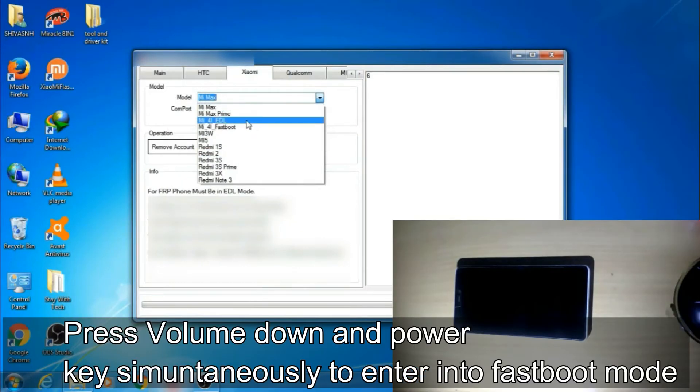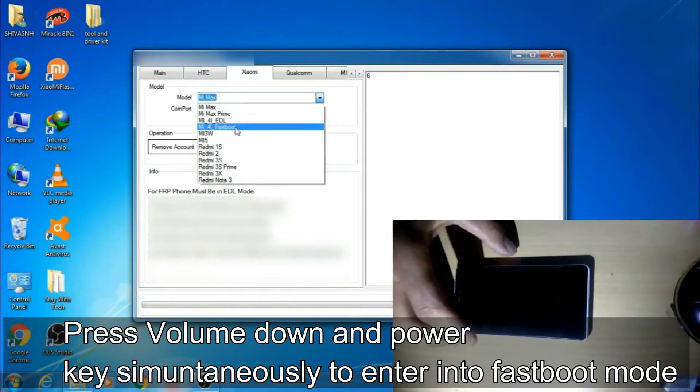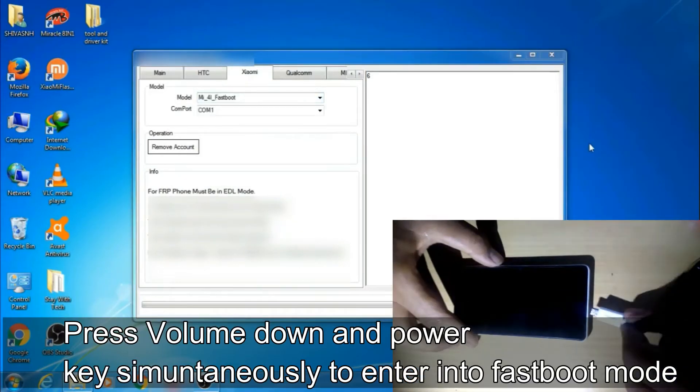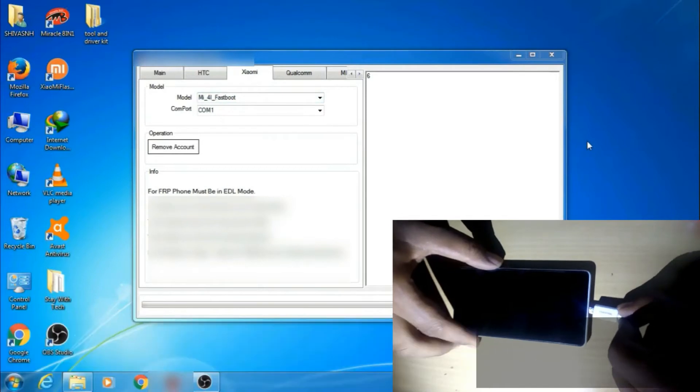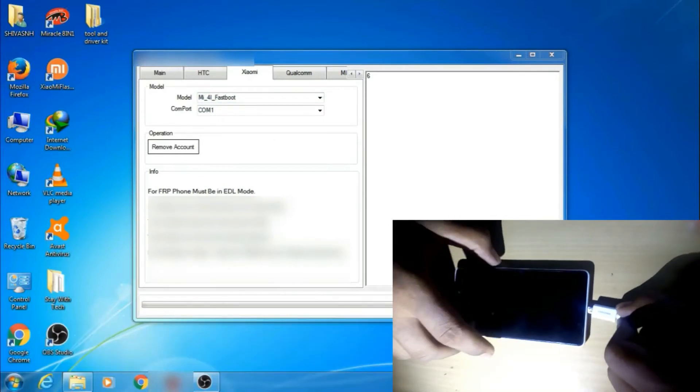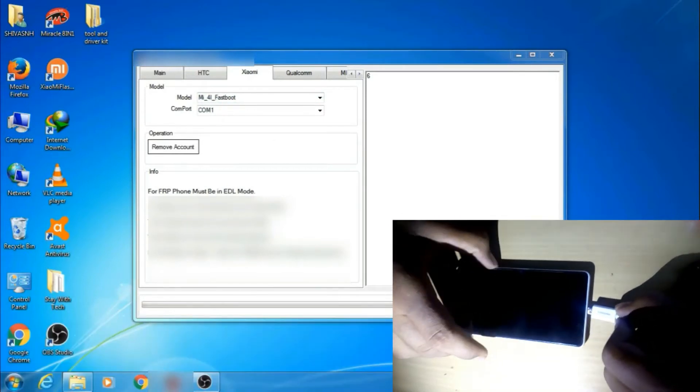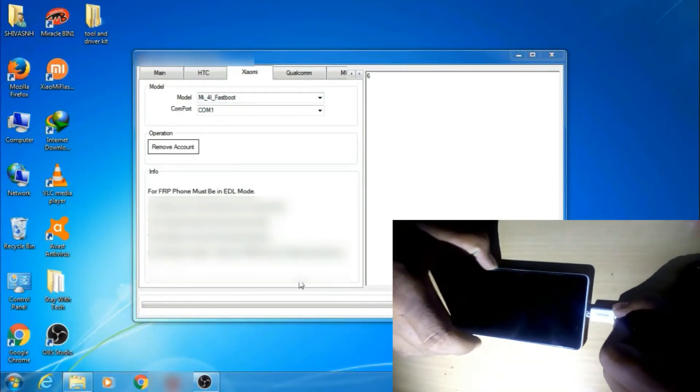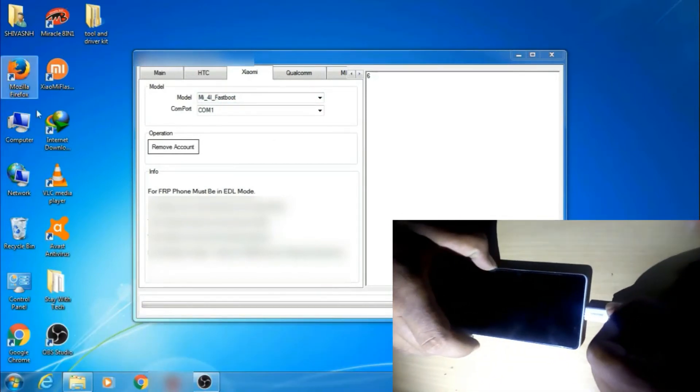At first put your phone into fast boot mode, and connect it with your PC, then select the model of your phone, and then just click on remove account.